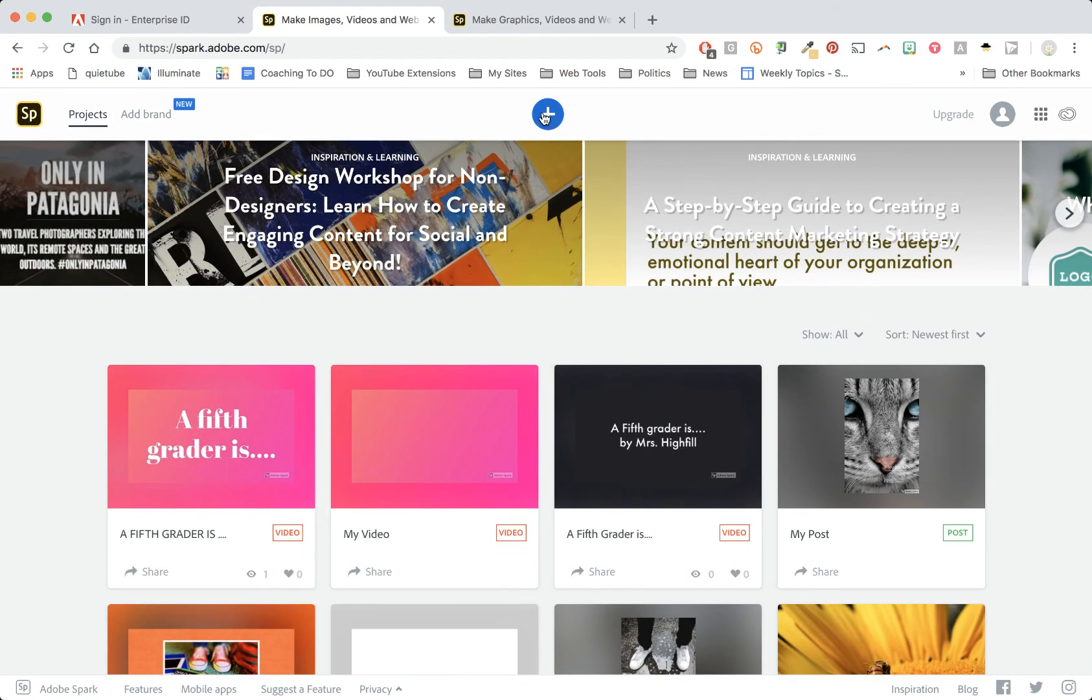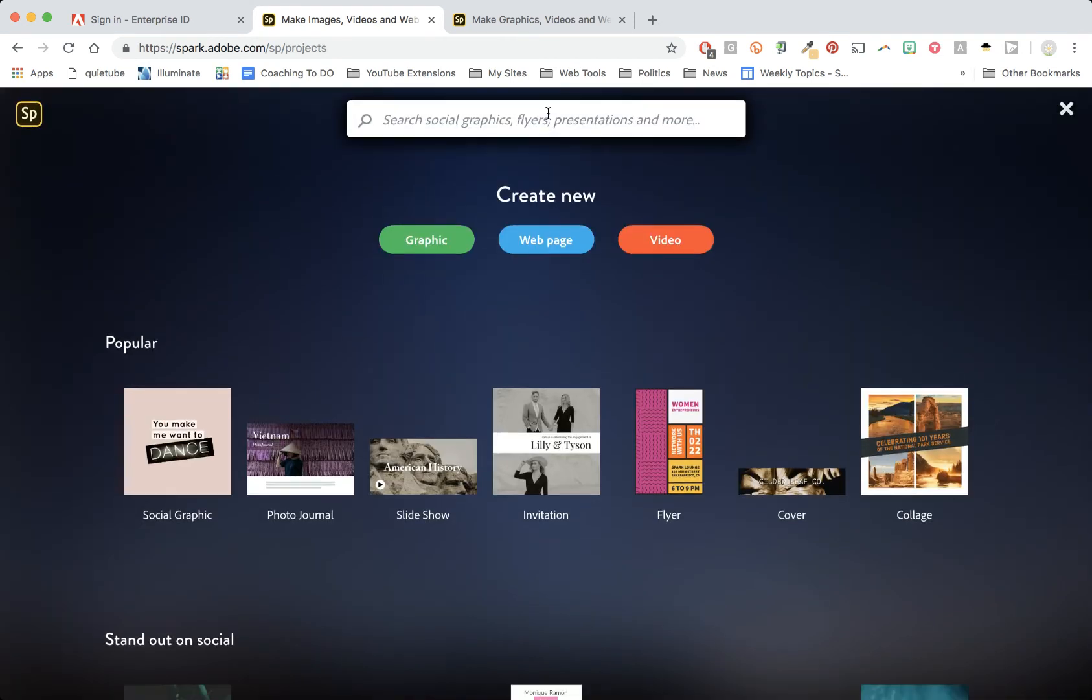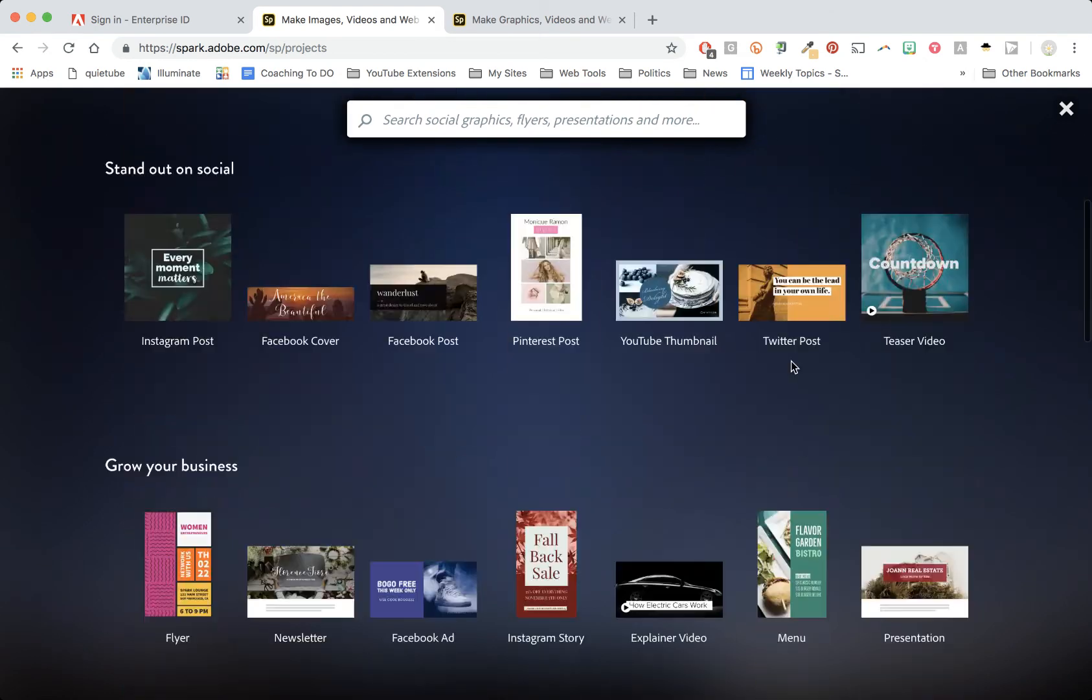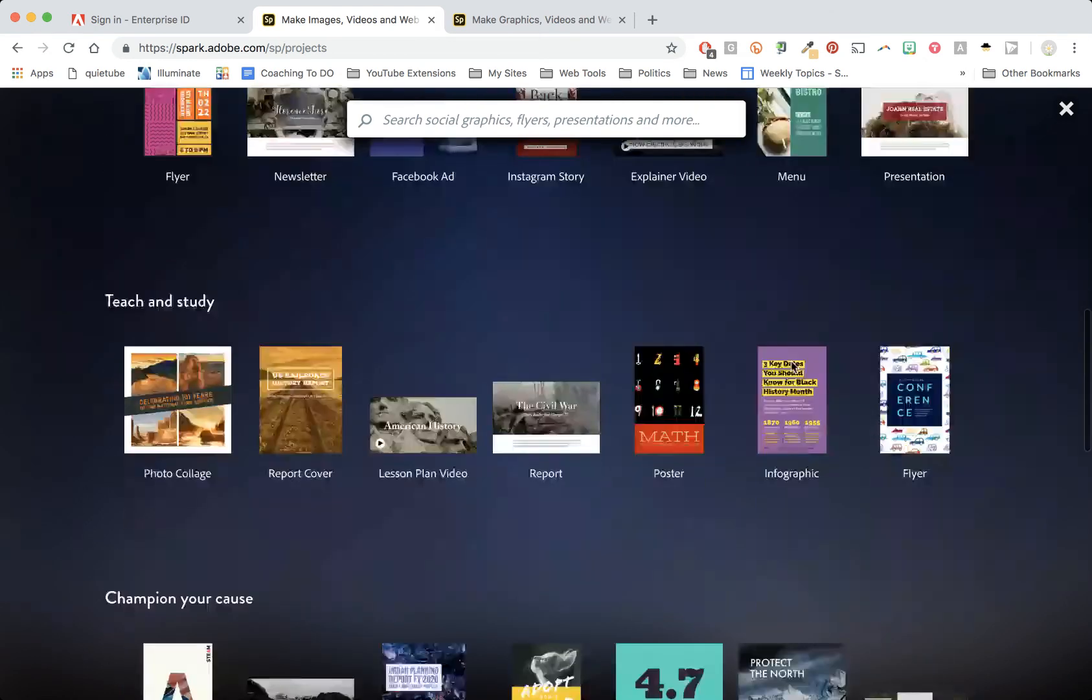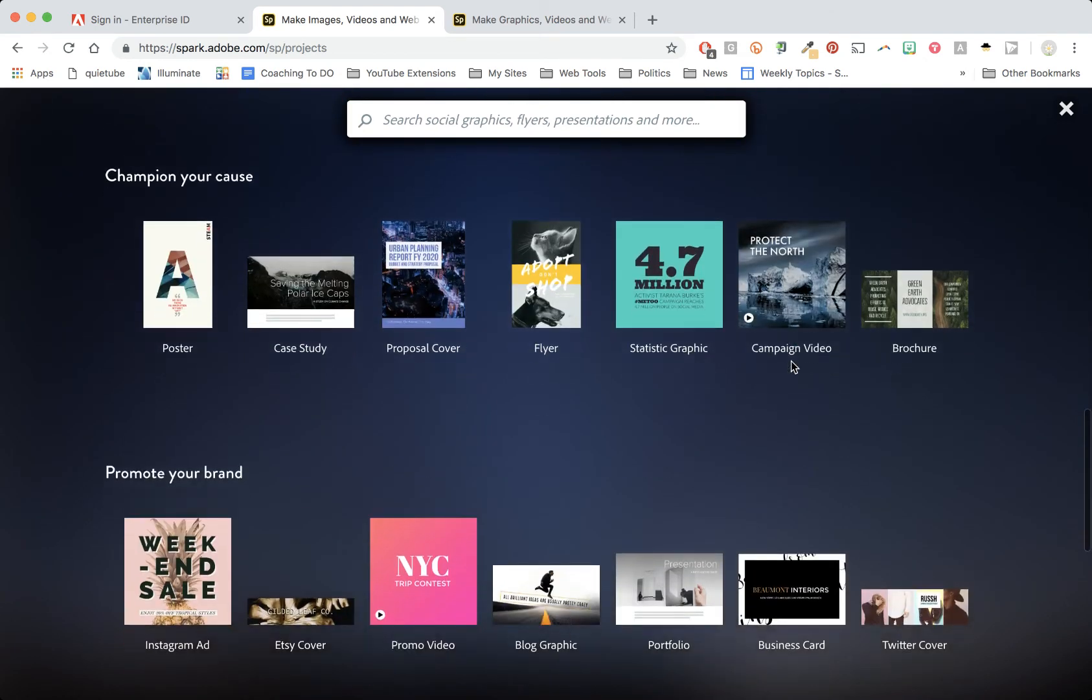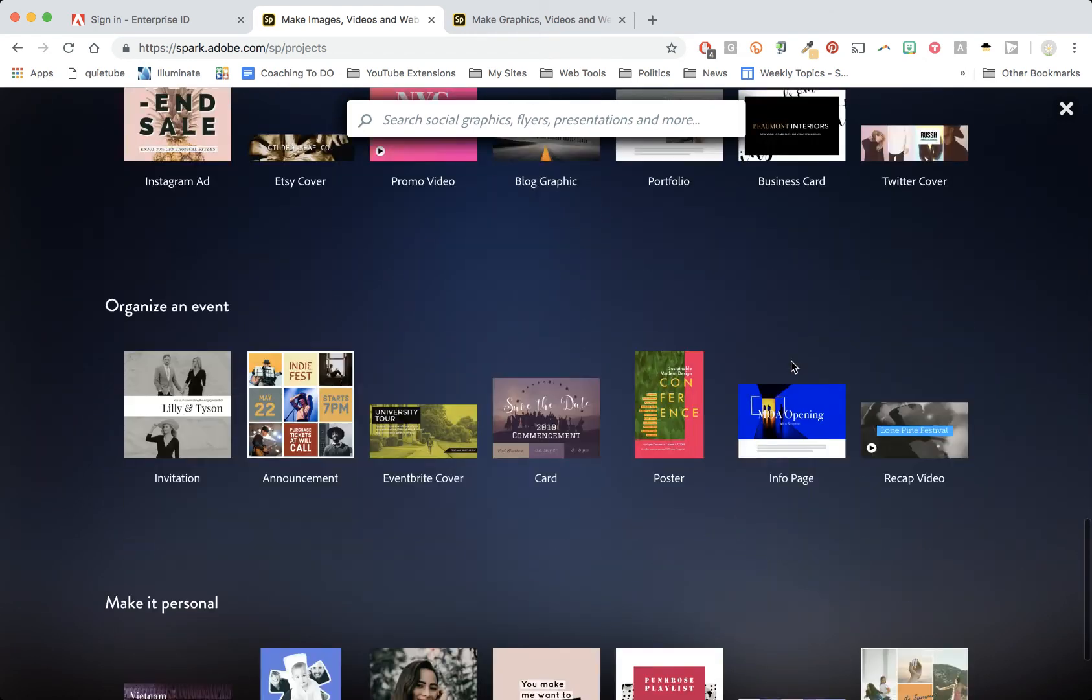I want you to be looking for the blue plus. That's how you get started creating with Adobe Spark. That opens up this page and this might look more like what you have entered into with a lot of templates.